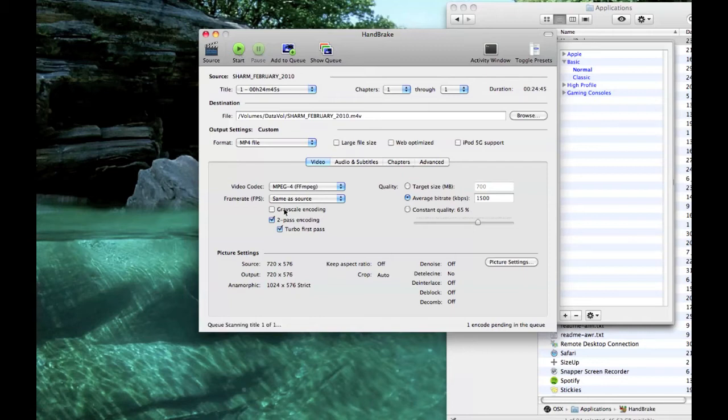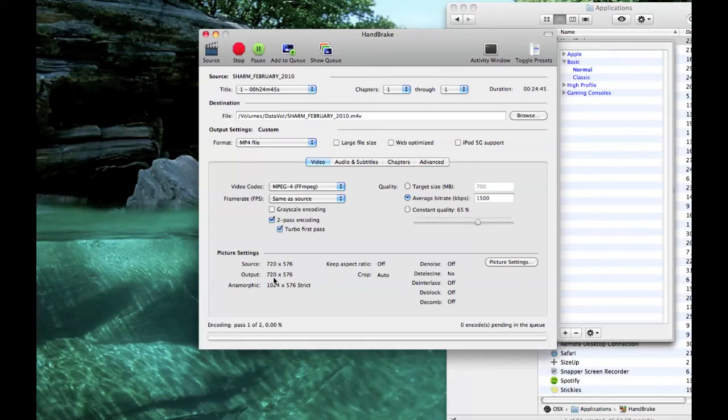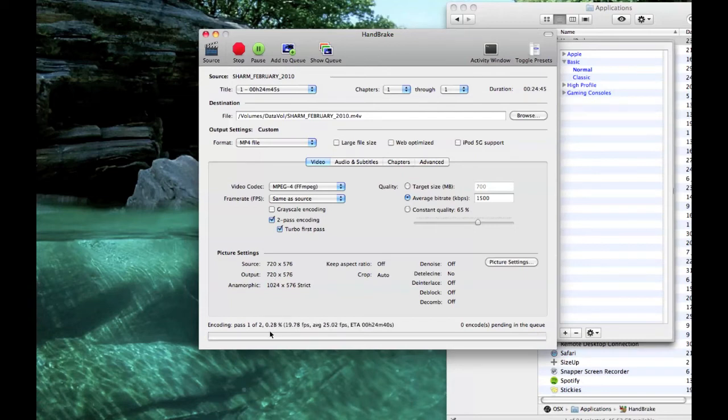Alright. Now that will go off and it will start ripping that DVD for you. And it will take a little while. It will tell you down the bottom how long it's going to take. About 25 minutes. Anyway, we'll come back to this when it's finished.